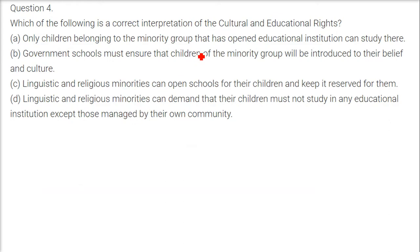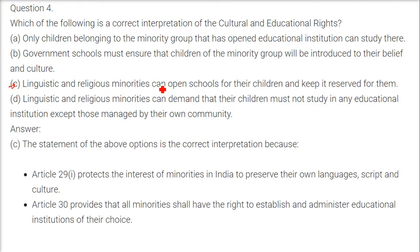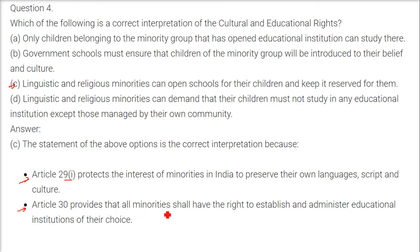The correct interpretation of cultural and educational rights is option C: linguistic and religious minorities can open schools for their children and keep them reserved for them. This is supported by Article 29(1), which protects the interest of minorities to preserve their own language, script, and culture, and Article 30, which provides that all minorities have the right to establish and administer educational institutions of their choice, as every group has the freedom to secure and propagate their culture, heritage, language, and religion.